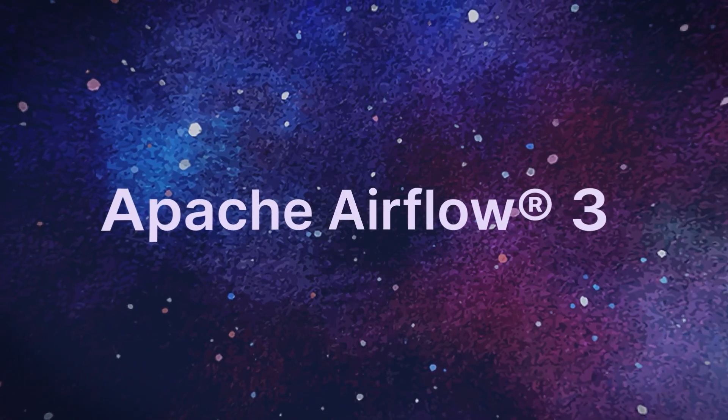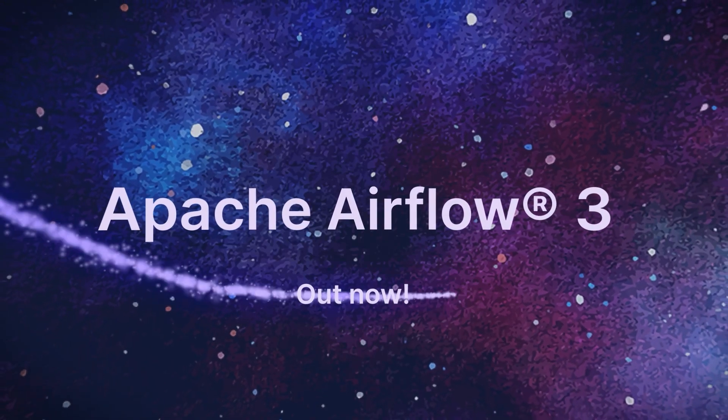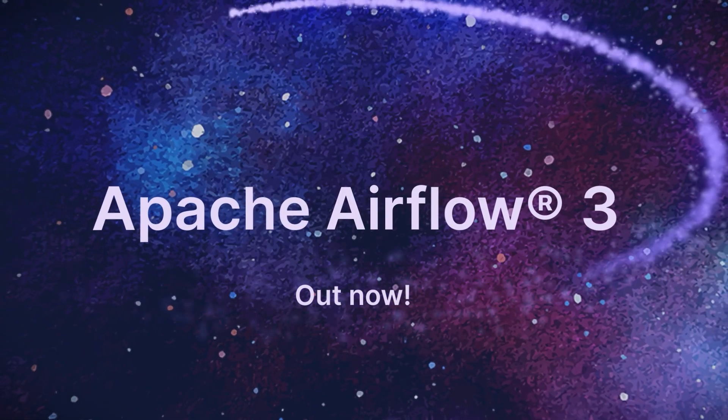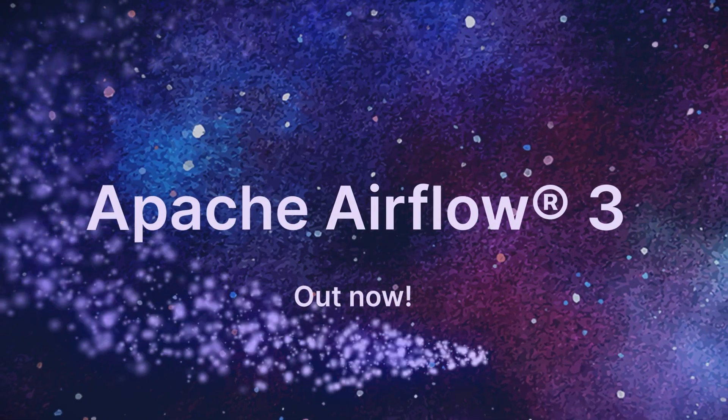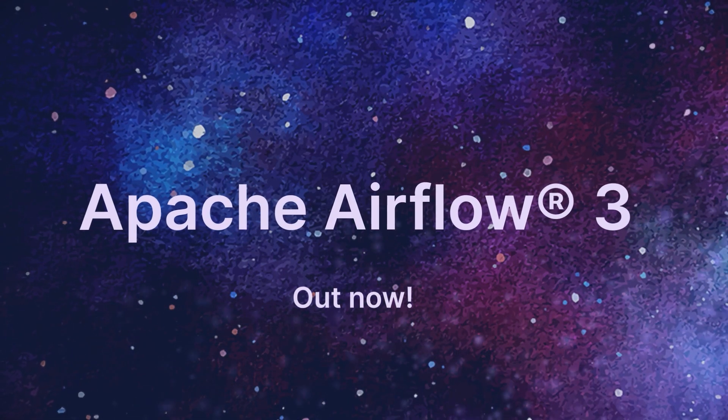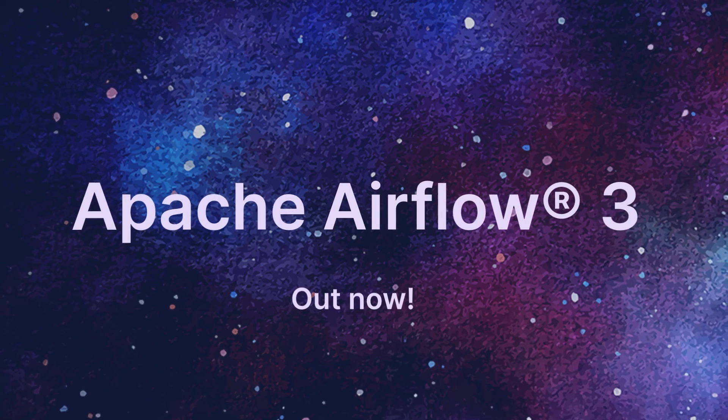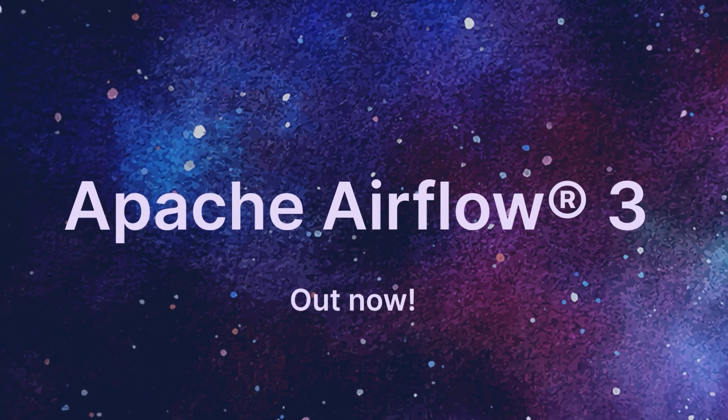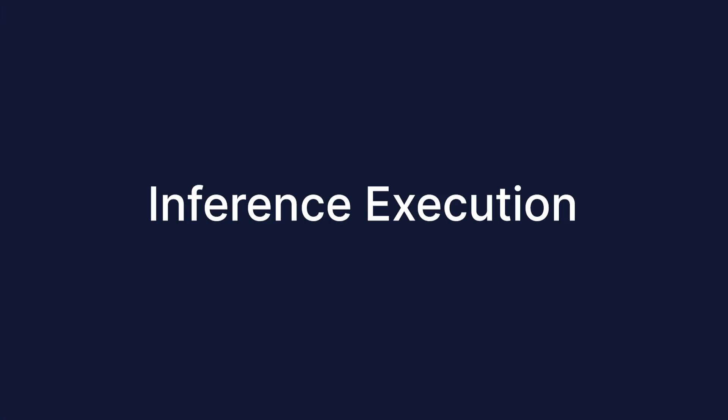Hey everyone! This week, Astronomer's DevRel team is covering the features we are most excited about in the new Airflow 3.0 release. Today, we're looking at support for inference execution.